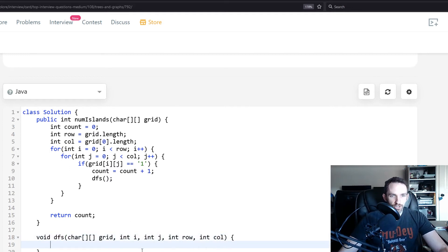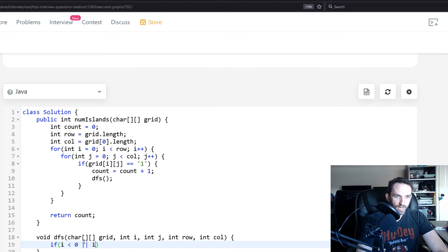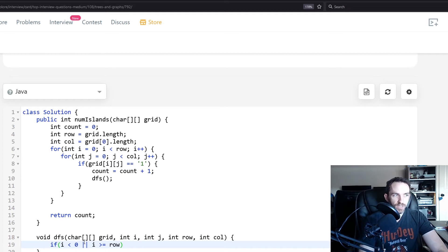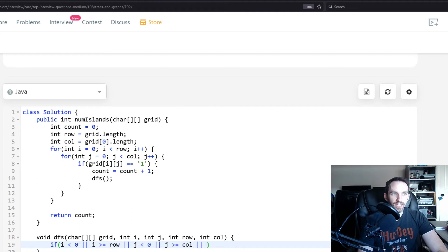Inside the DFS, we need to consider cases where we'd get an index out of bounds, which would throw an exception. So our exit conditions are: if i < 0 or i >= row, or if j < 0 or j >= column. The last exit condition is if we run into a zero — we stop there too.